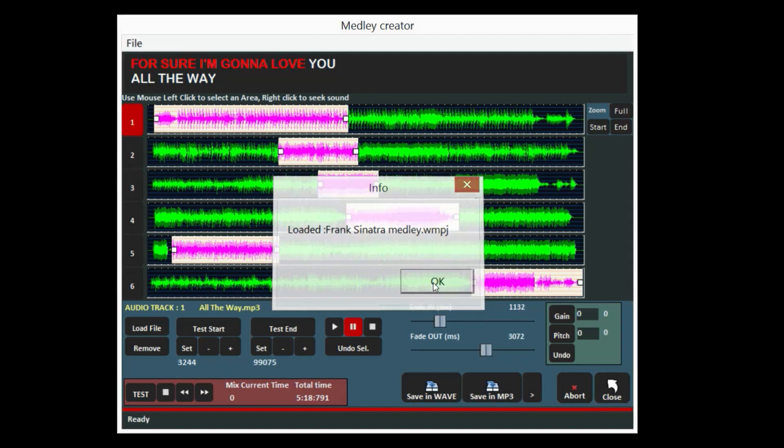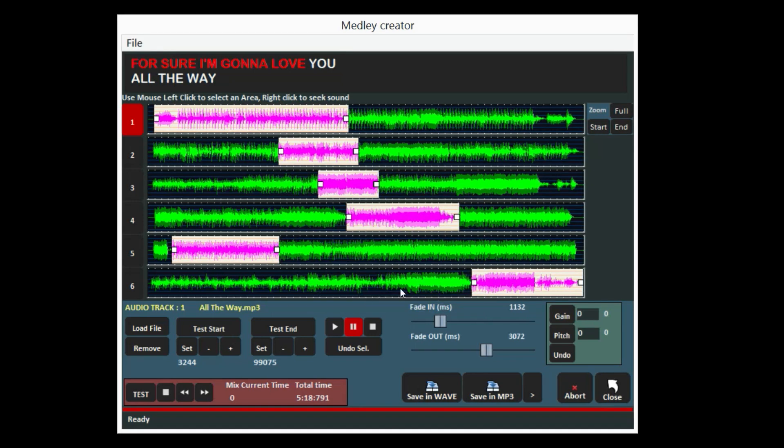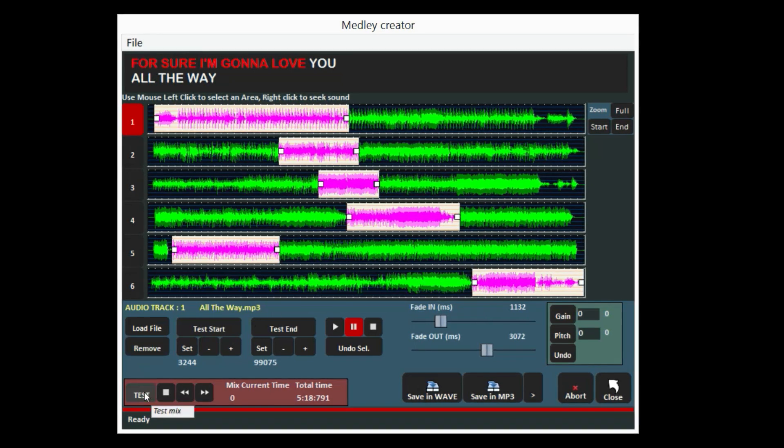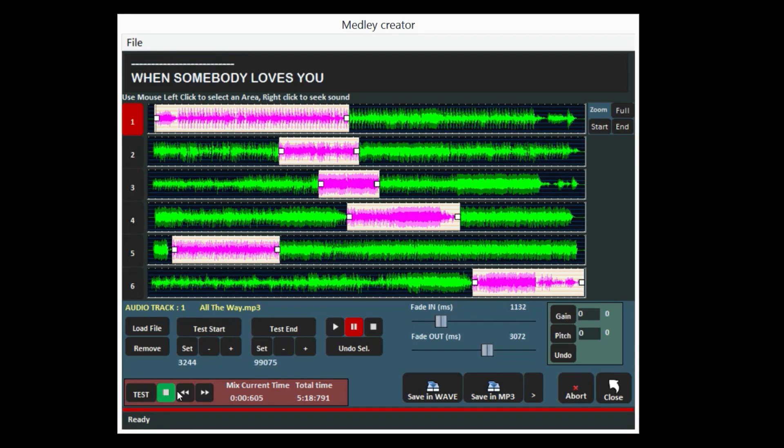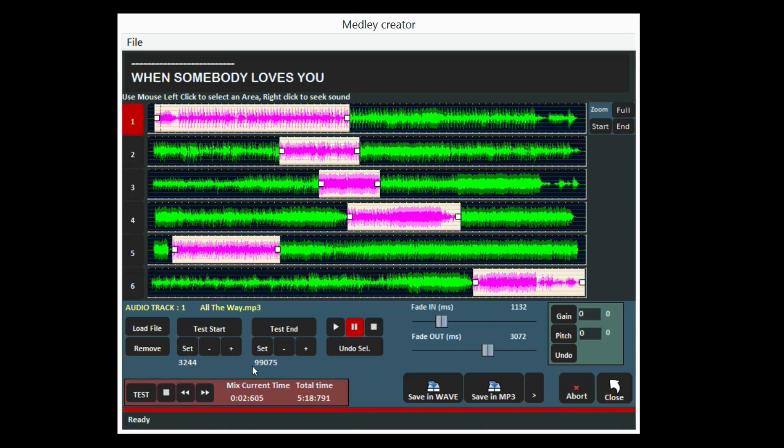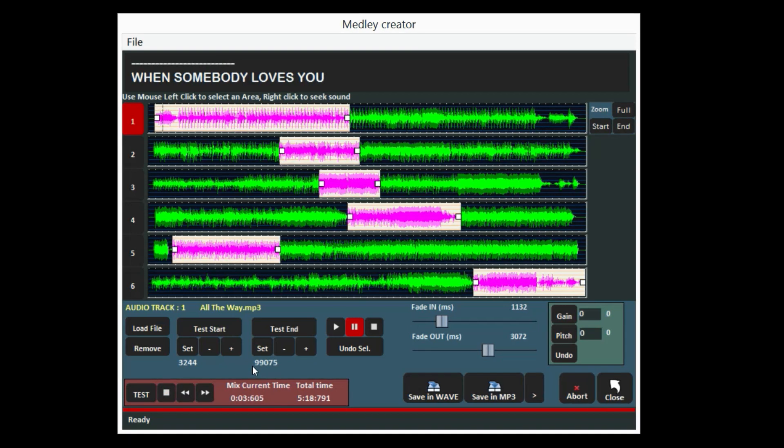Before exporting your medley, you can test it with the Test button. Moreover, the current and total time of the medley is indicated.